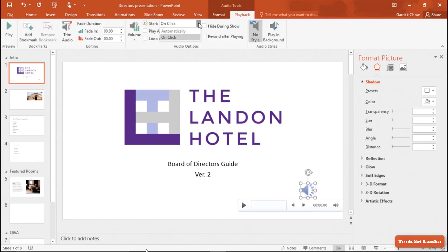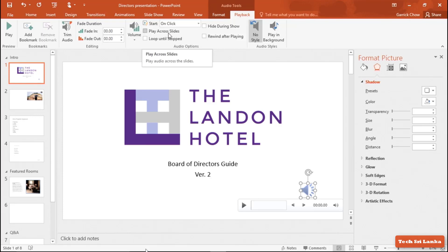You can give audio permission to play. Click the audio and select play audio on slide. If you want to play the audio across slides, check the option. You can also click the loop option to loop the audio.